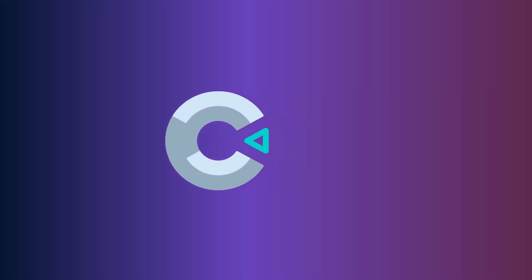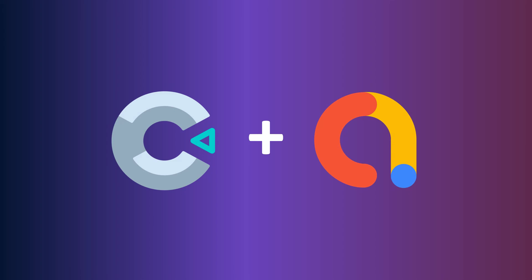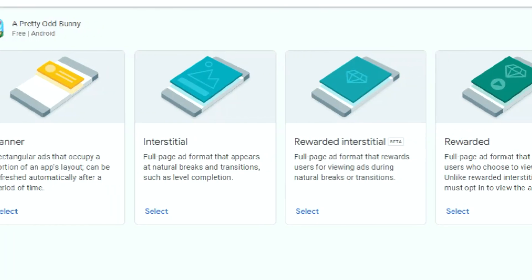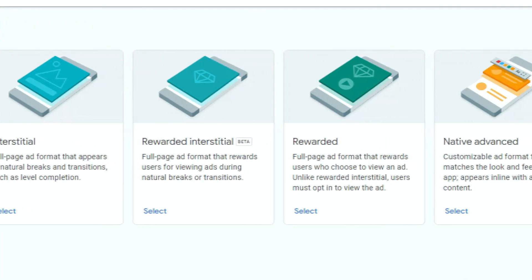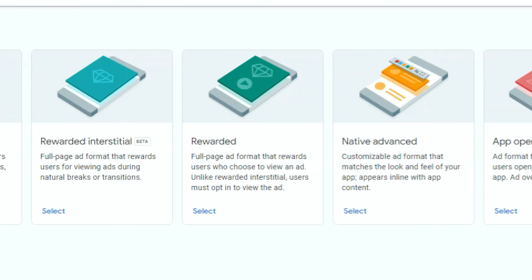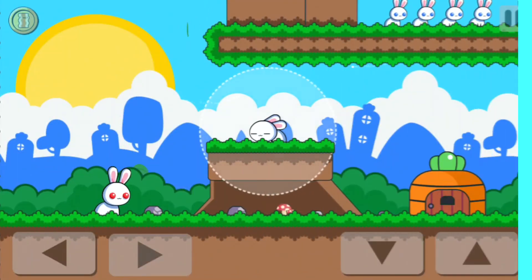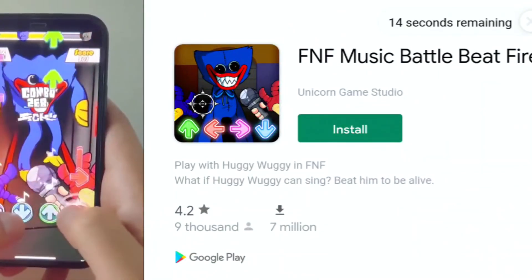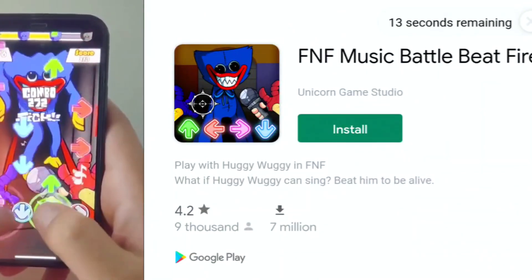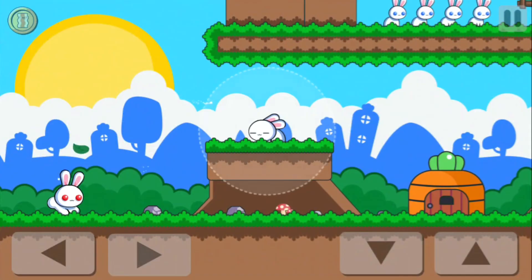This is how you implement ads in Construct 3. As you can see, there are several other types of ads you can use — experiment with them and find the one that works best for your game. Remember to think carefully about where and when you show ads to your player. The last thing you want is players getting annoyed by the amount of ads.